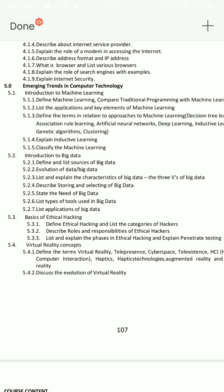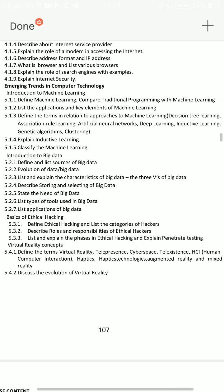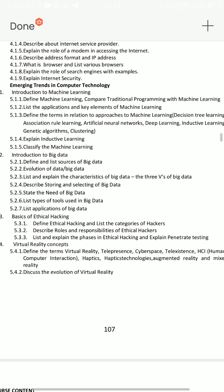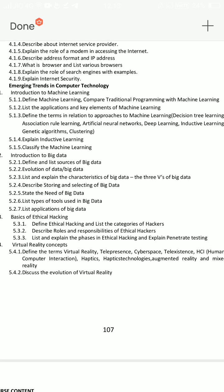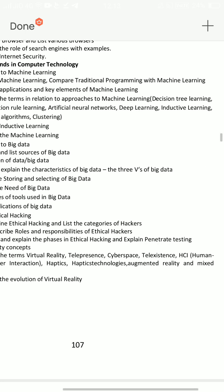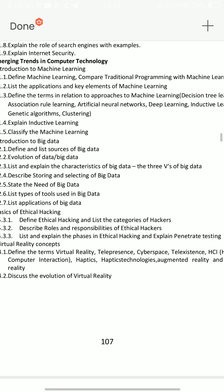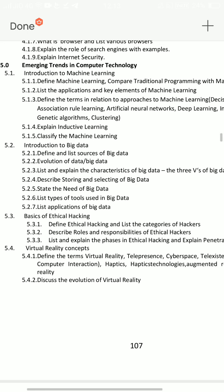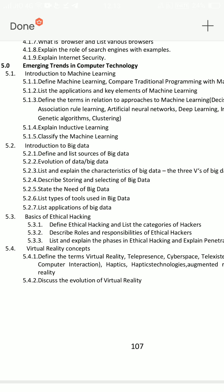Suppose you have to answer C20, but there is another question — A or B. There is a question on Machine Learning and Big Data. Ethical Hacking and Virtual Reality Concepts. List and explain phases in Ethical Hacking, and explain Penetration Testing — this is an important essay question. What is Ethical Hacking? What are the types of ethical hacking? — that is a short answer question.